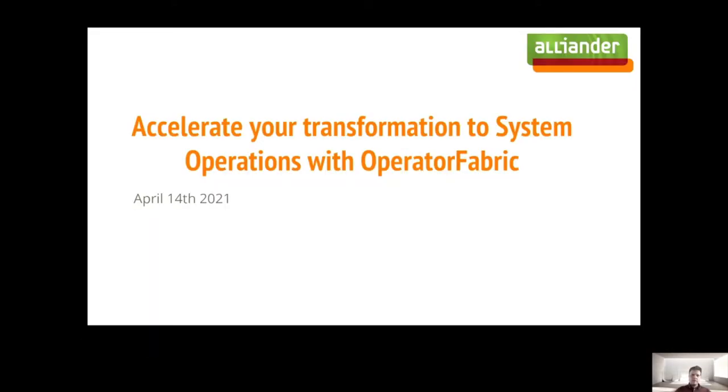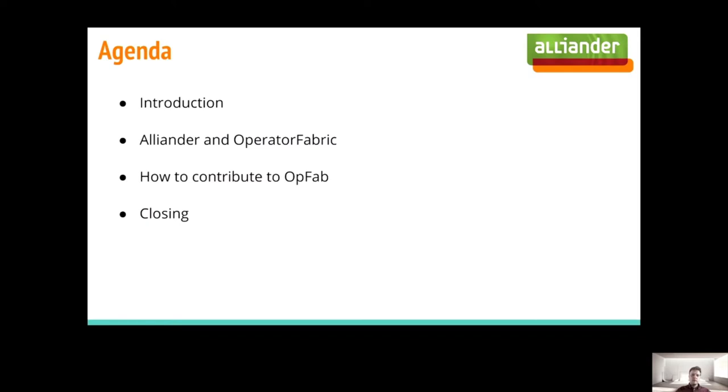Today's session will be about accelerating your transformation to system operations with OperatorFabric. The agenda for today is an introduction of Aliander and how we use OperatorFabric within Aliander. Then I'm going to talk a little bit about how you can contribute to OperatorFabric. We will have a demo and then we have a closing.